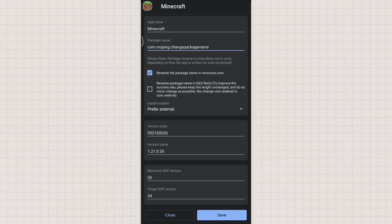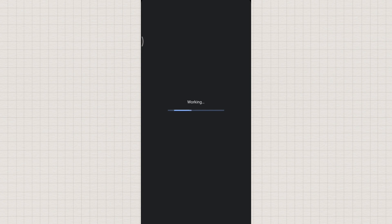After changing the package name, tap Save and wait for the process to finish. Once done, proceed with the installation process.